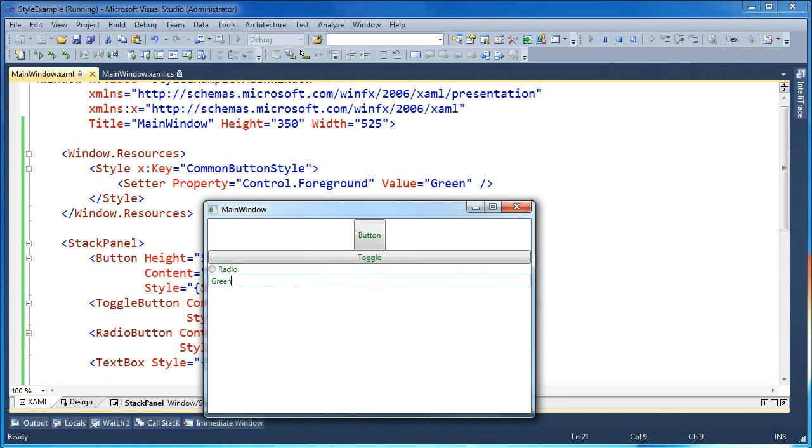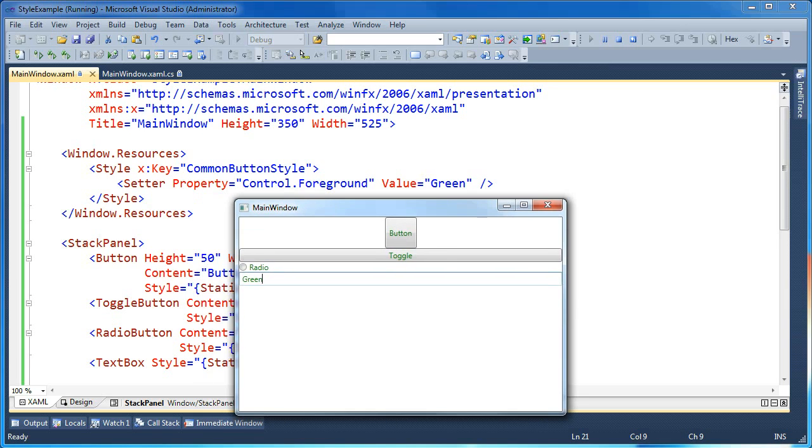So again, text box also inherits from that common ancestor control, and so it can share the same property setters.